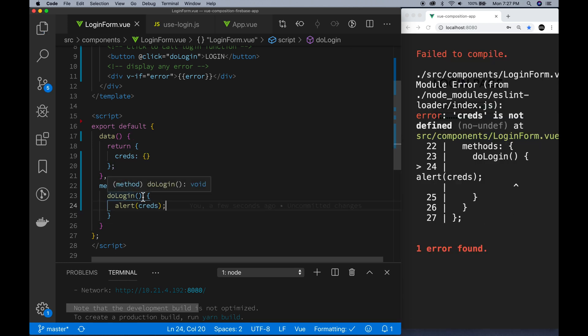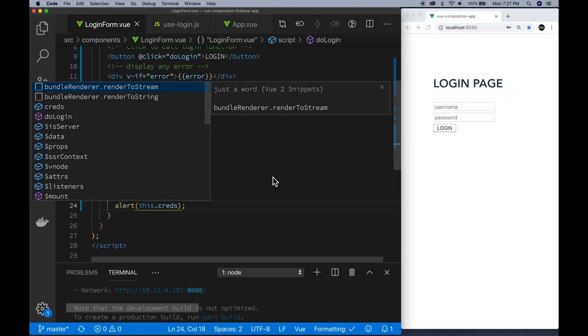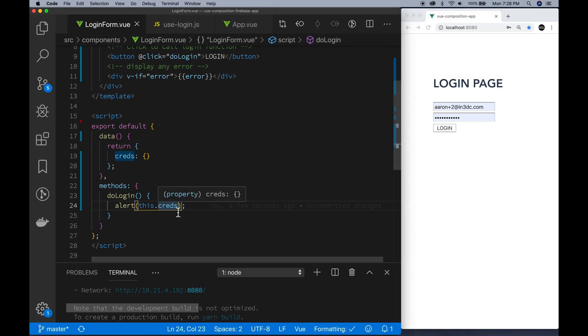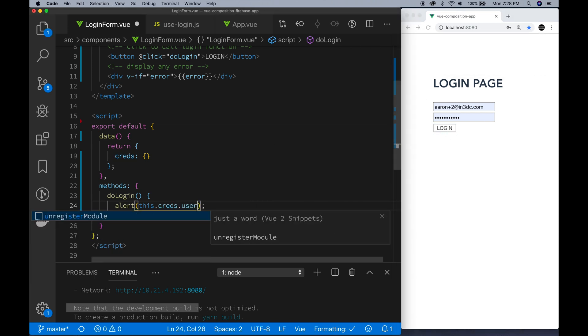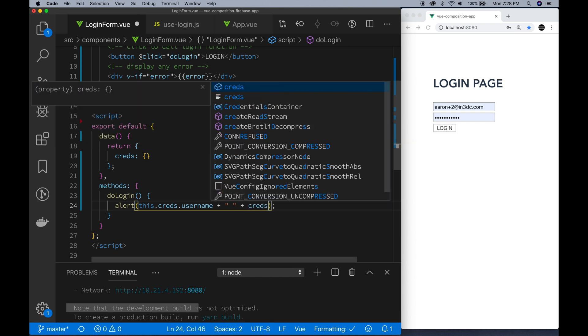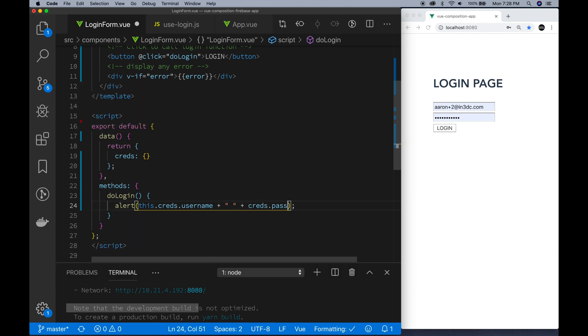Looks like we got some error. What's the error? Creds not. Yeah, this is creds. That's much better. Now we have the basic information. Just put a simple alert in there to test that. Looks like everything is fine. And now we'll move on to the next part here.